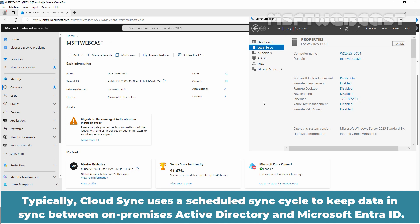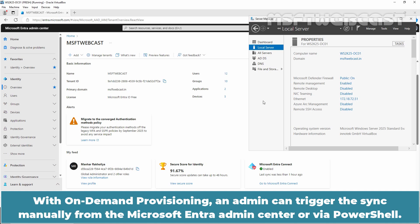Typically, Cloud Sync uses a scheduled sync cycle to keep data in sync between on-premises Active Directory and Microsoft Entra ID. With on-demand provisioning, an admin can trigger the sync manually from the Microsoft Entra Admin Center or via PowerShell.